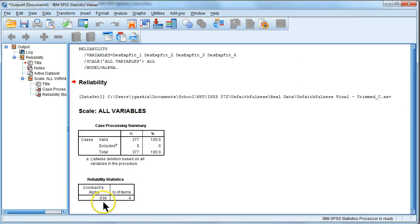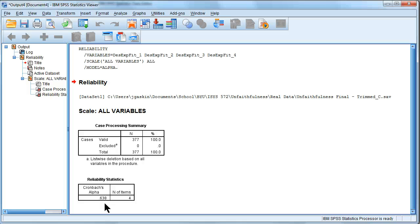My Cronbach's alpha is 0.638, that is less than the desired threshold of 0.700. So what do I do? Throw it out? No.